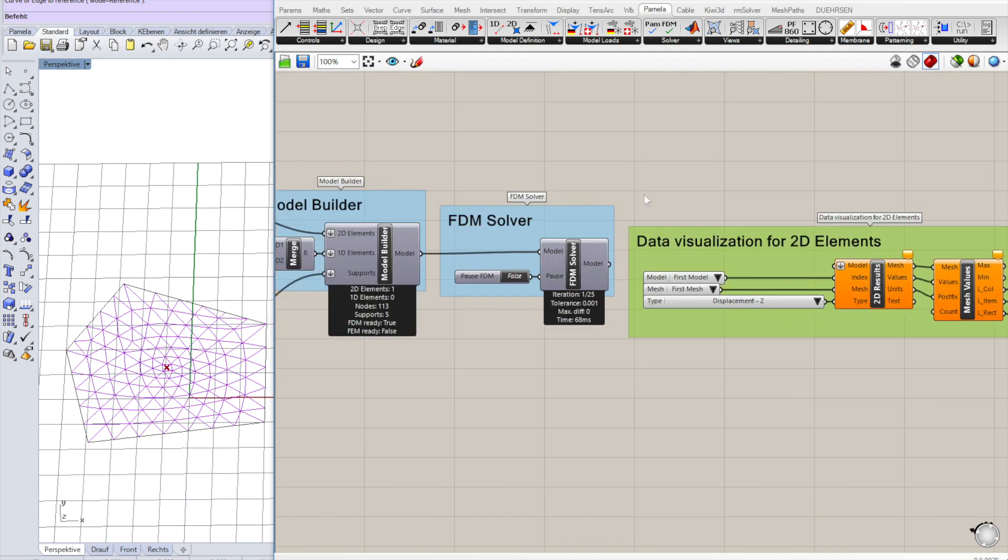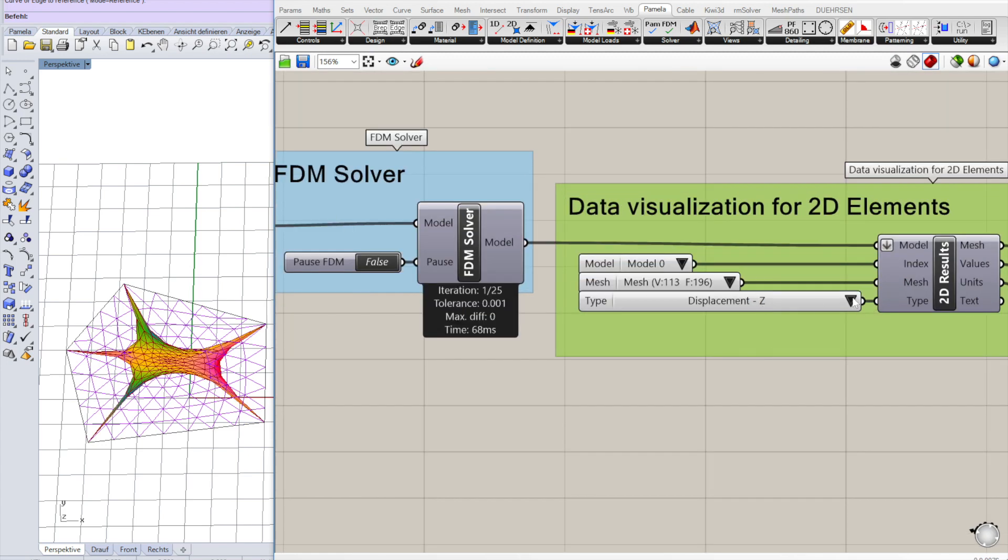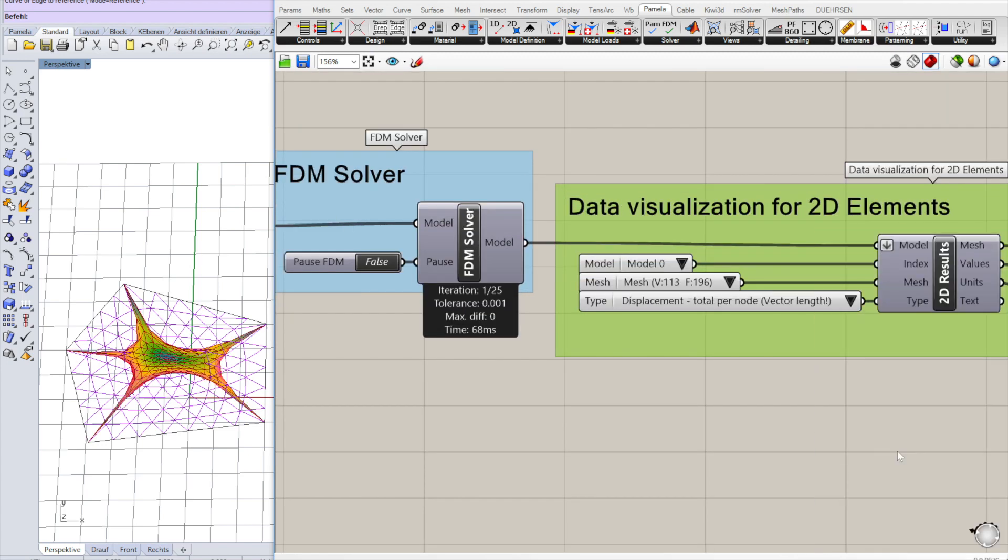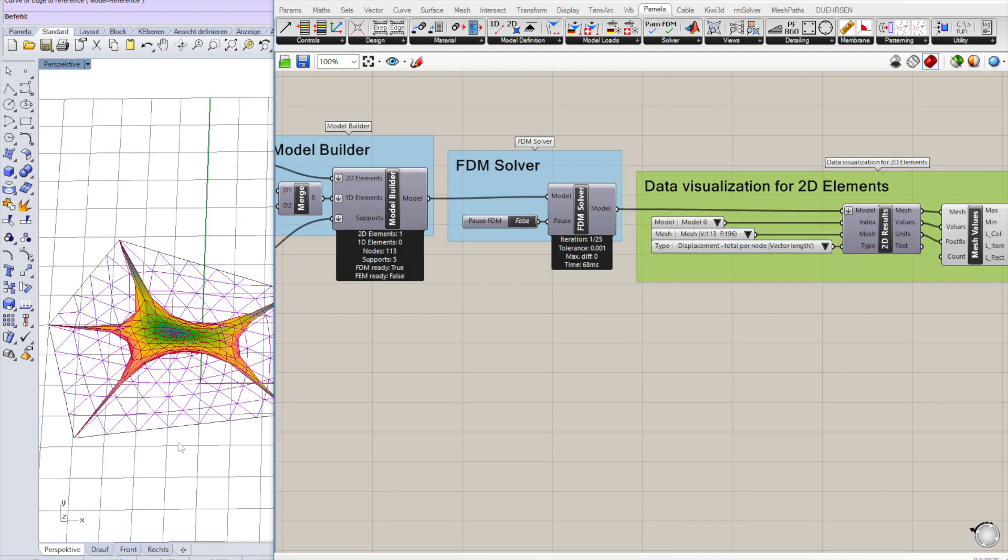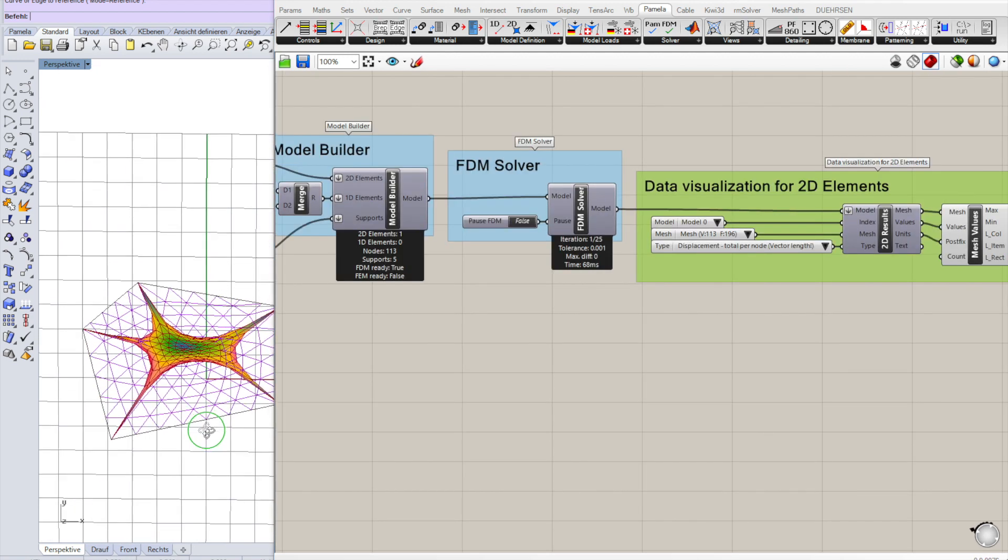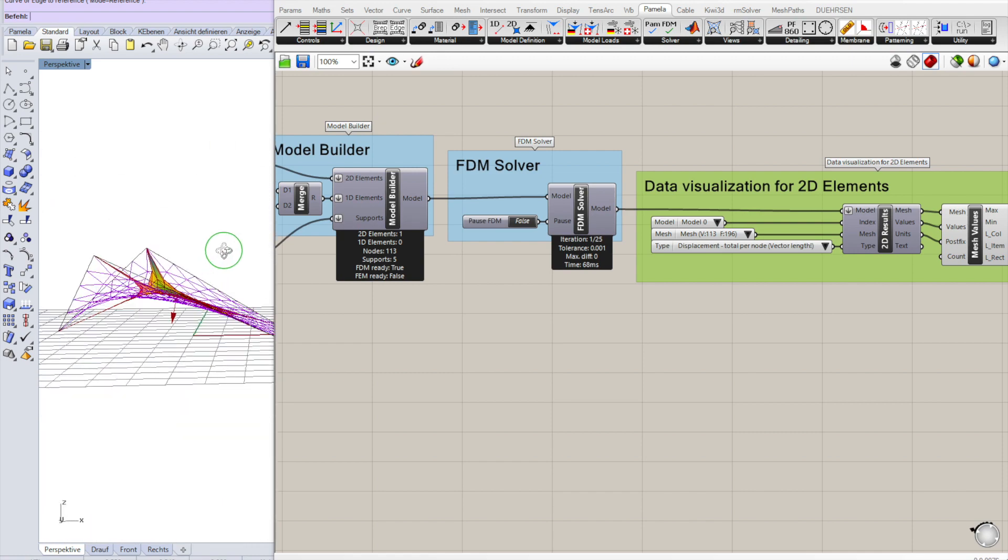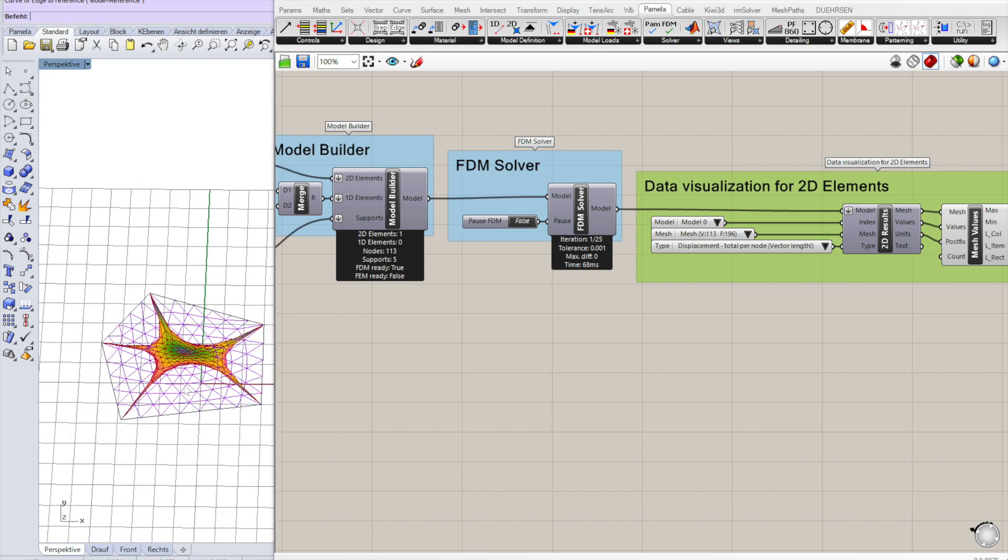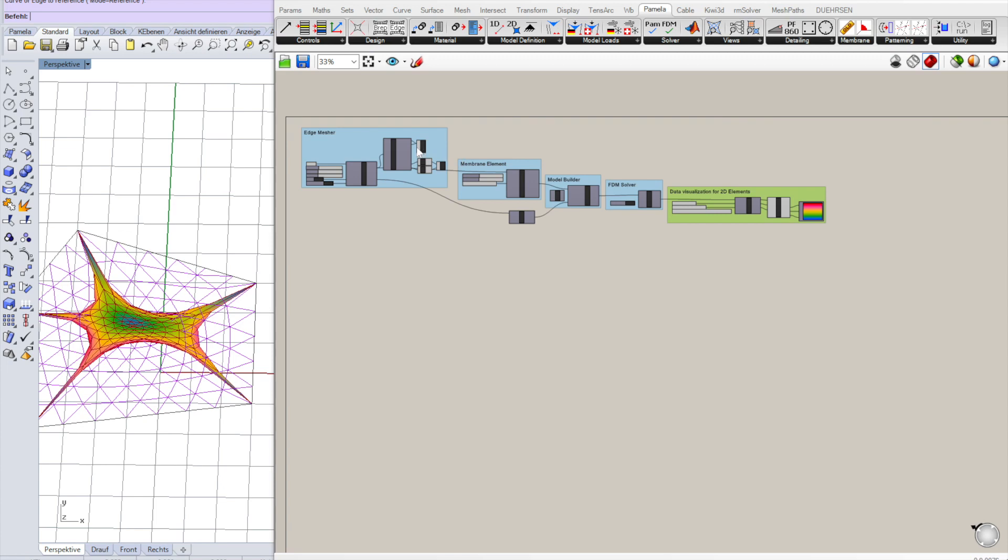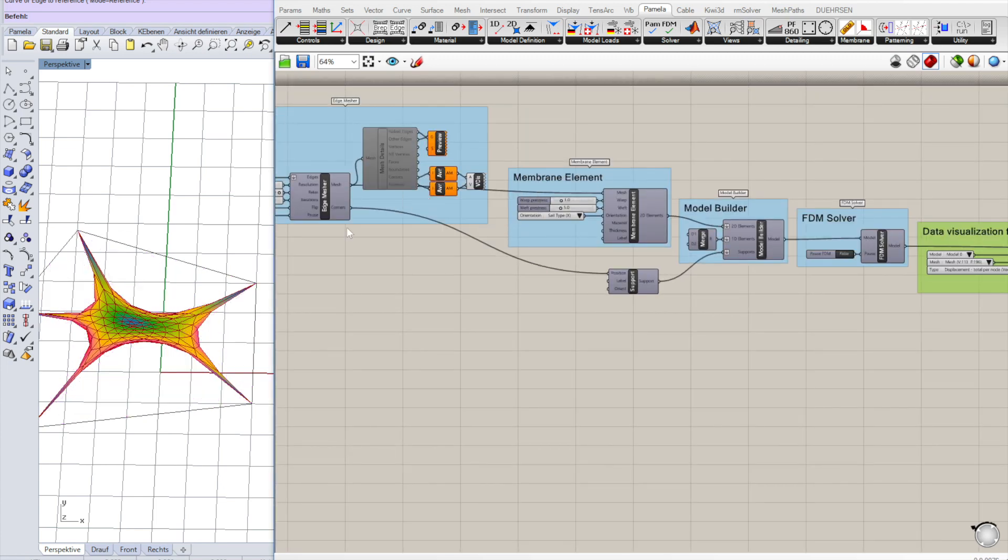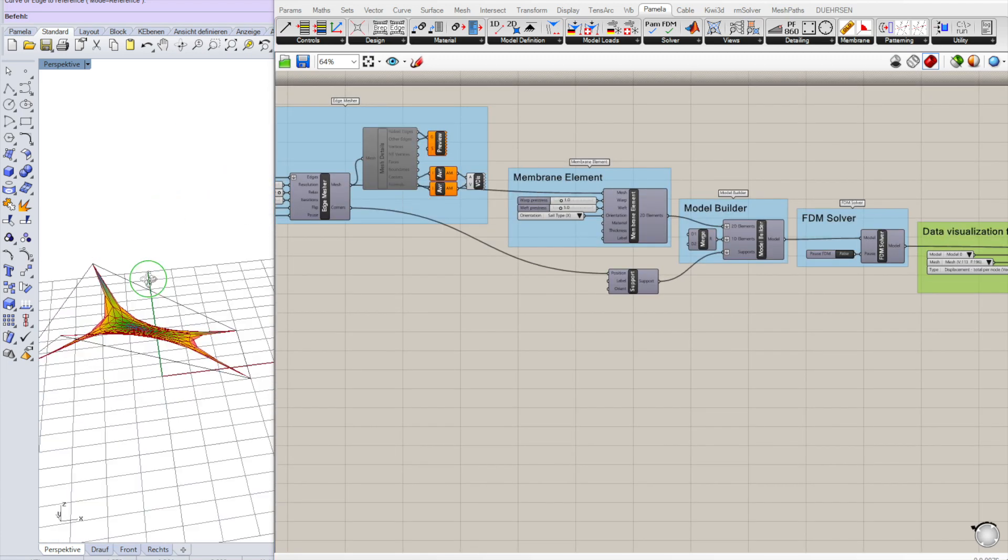To see the result, we take the model and we're visualizing just the displacements from original positions to current positions for each vertex of the mesh. We have our first membrane. Initial mesh is still shown. You can turn that off. And the new membrane.